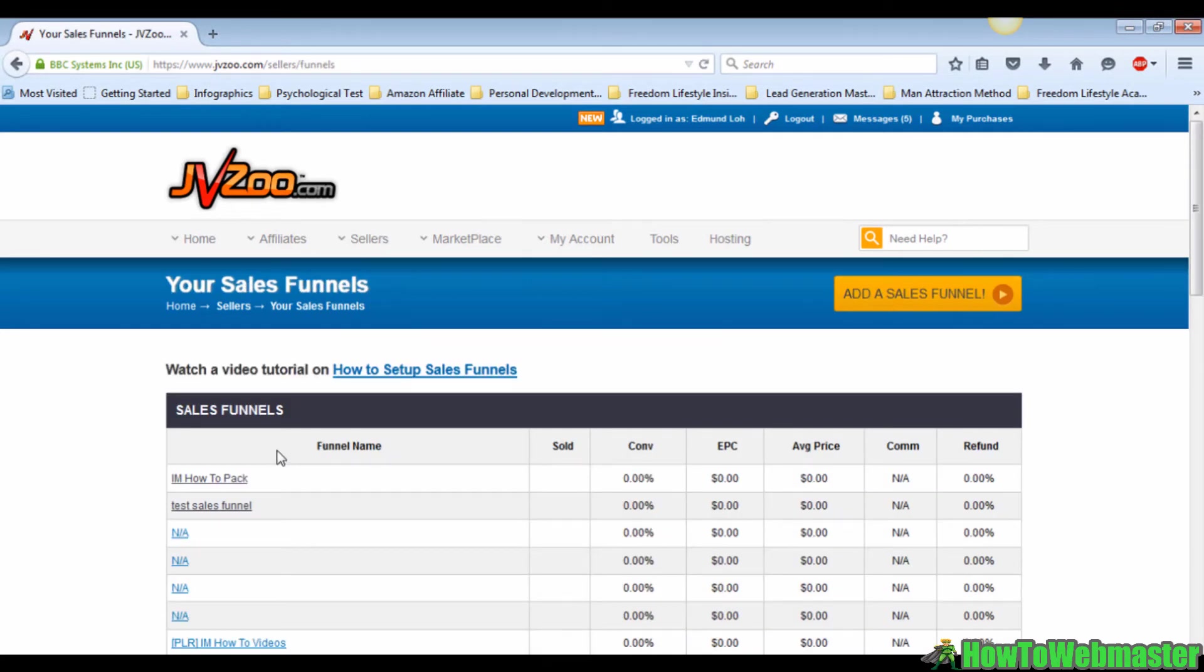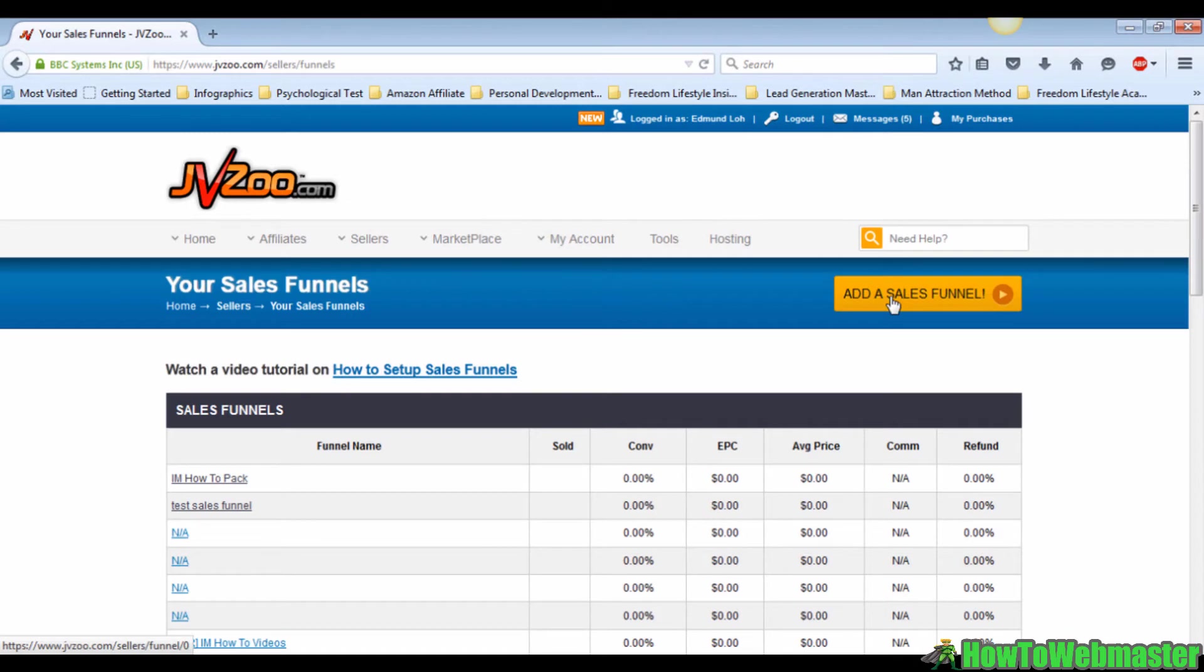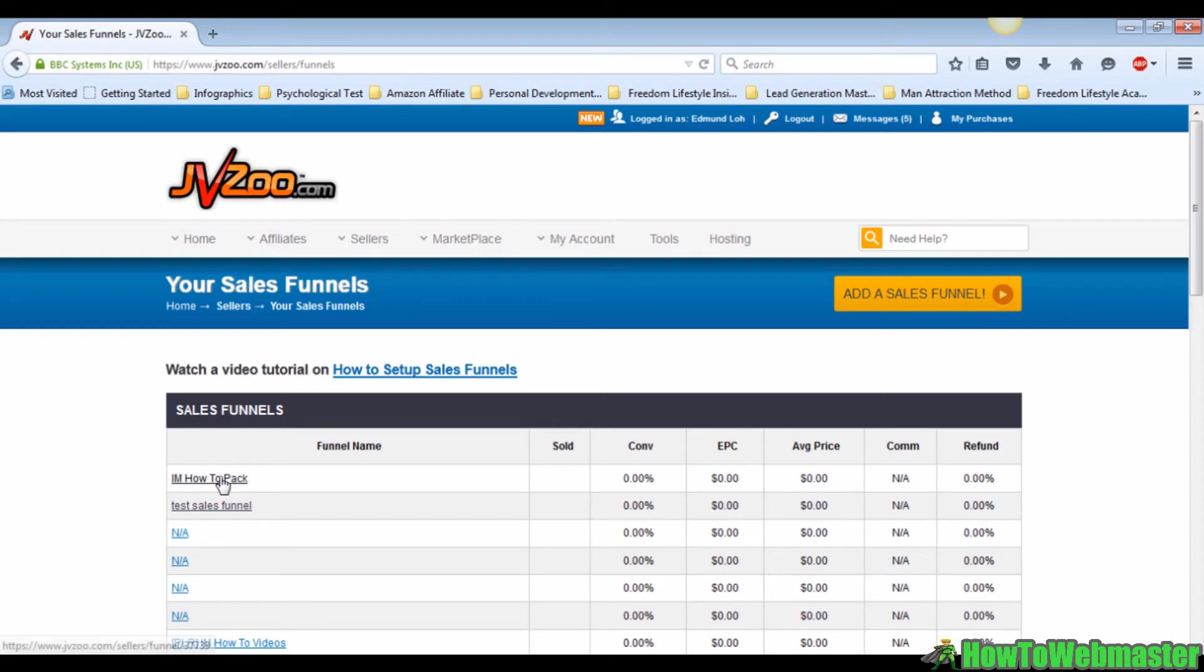When it's done, it will bring you to this page. Then you just click on the add a sales funnel button here on the right side of the page. But in my case I've already created one and I'm just going to click on it.